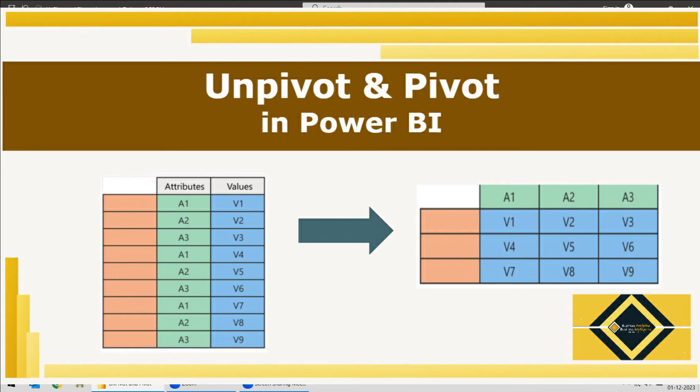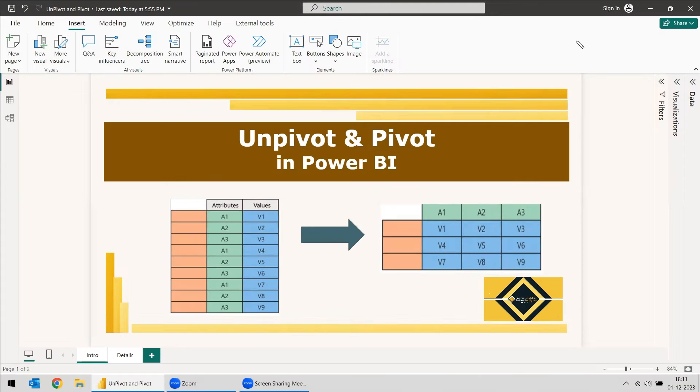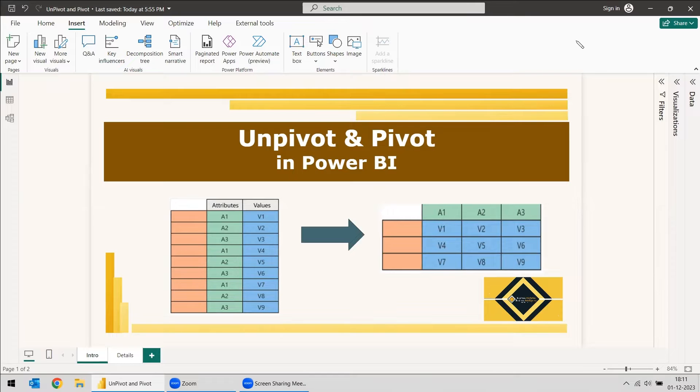Welcome to this new video. This video is regarding pivot and unpivot in the transform option in Power Query. For cleaning the data, you need to sometimes use pivot and unpivot options.